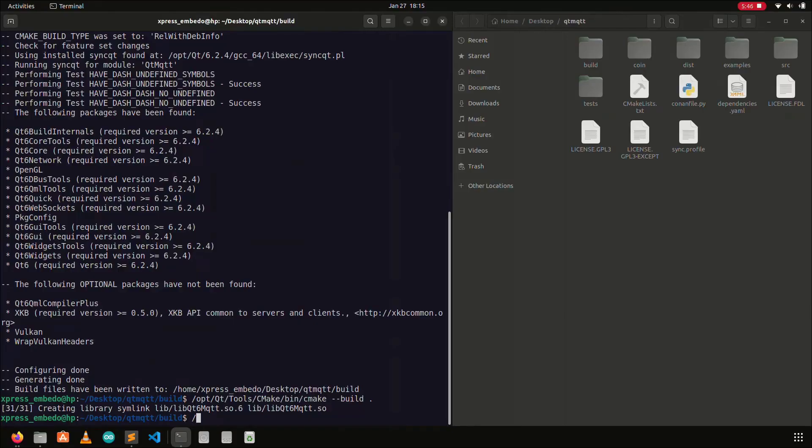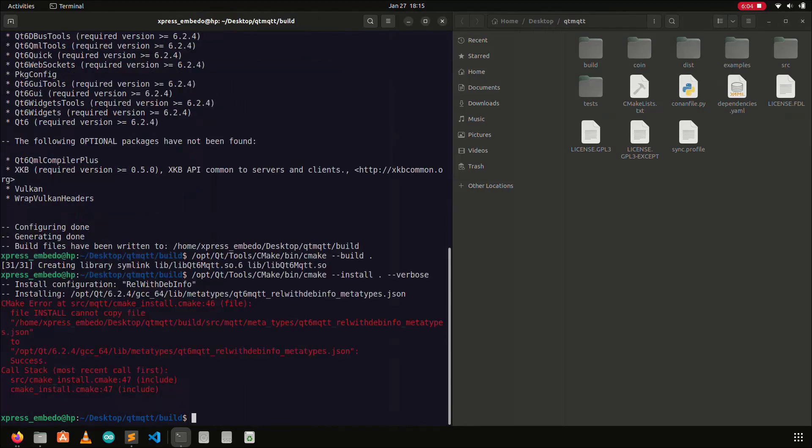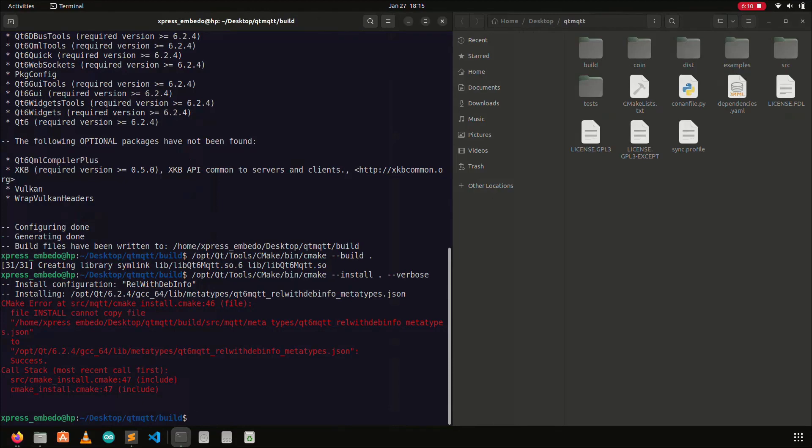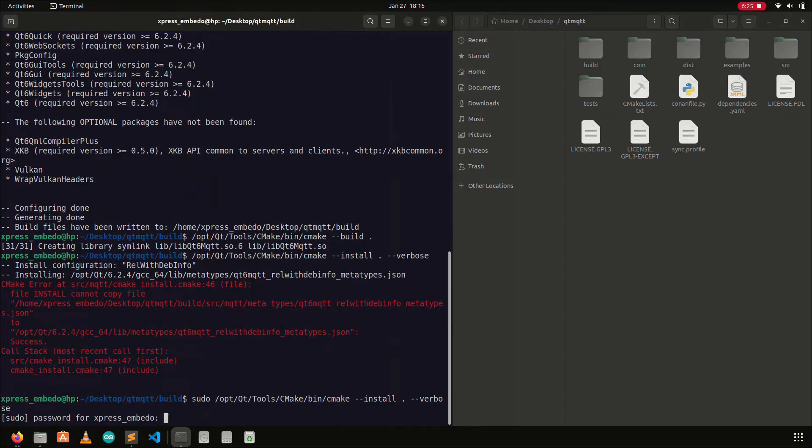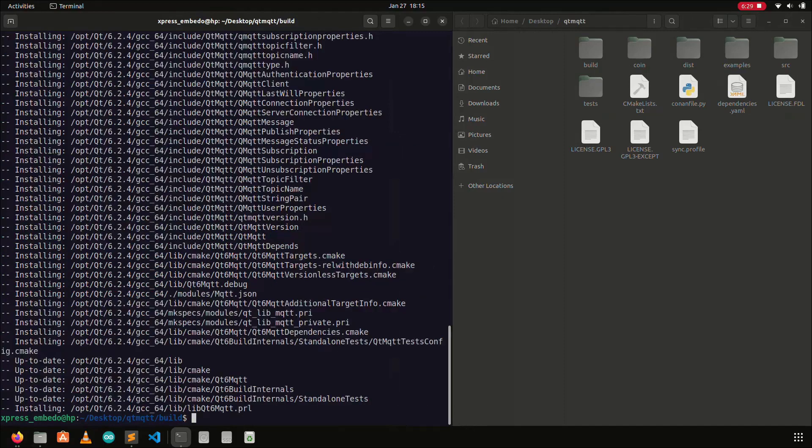And then the final step is to install these generated libraries, and this can be done using the cmake install command. Here we get an error, and the reason is my Qt installation directory is inside the opt directory, and to write anything to this directory, we must use sudo before any command. So let's try again by adding sudo to the same command. And as you can see this work fine.